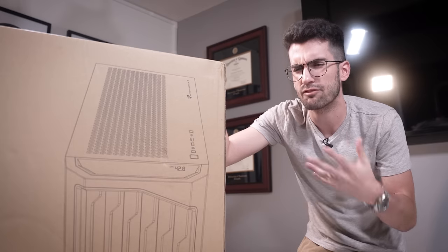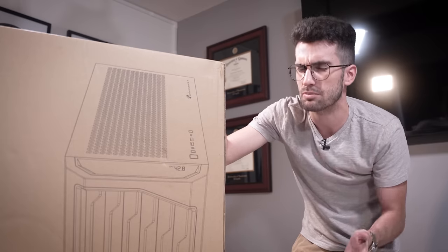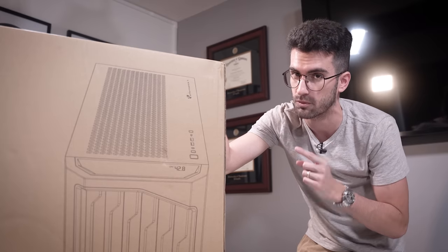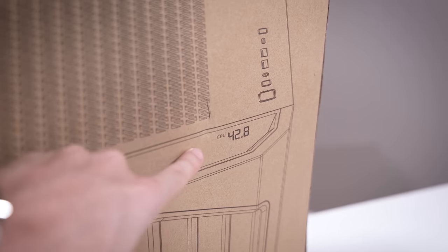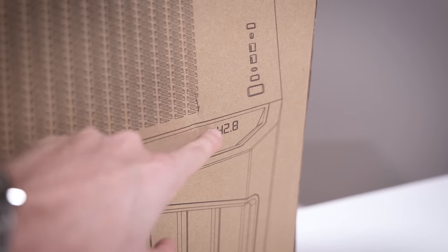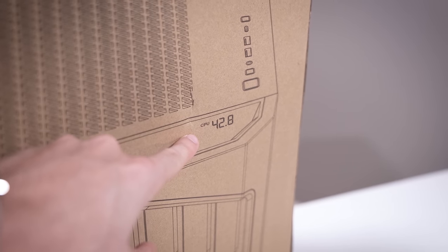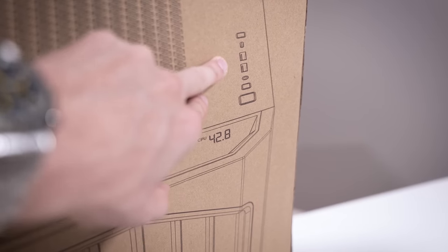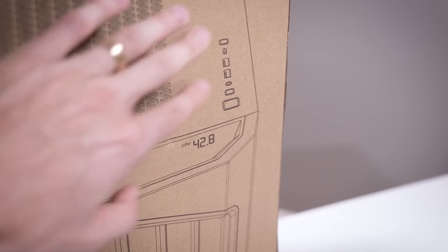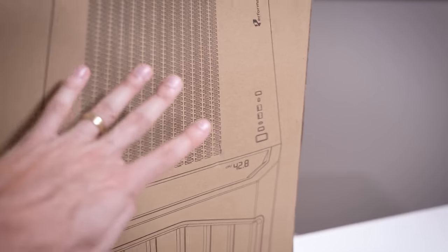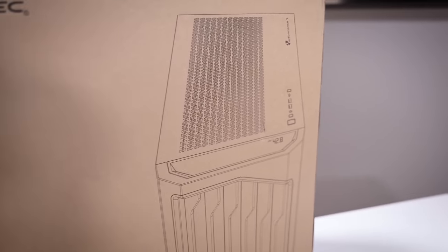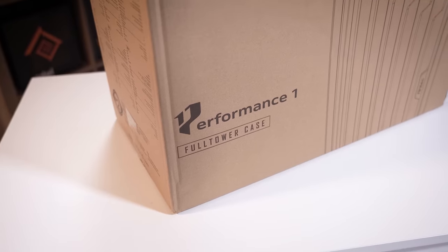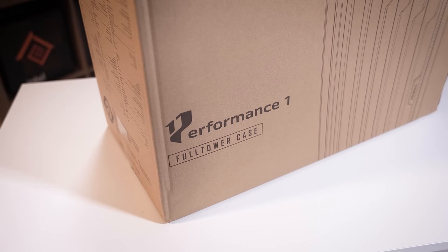It's a full tower, it's not my first choice usually, but apparently there's a lot going for the Performance One FT. You'll find a temperature monitor built into the front panel, I think that's pretty cool by itself. You'll get a 10GB Type-C port built into the case, and four 30mm thick PWM fans. So yeah, I'm already smelling the performance.